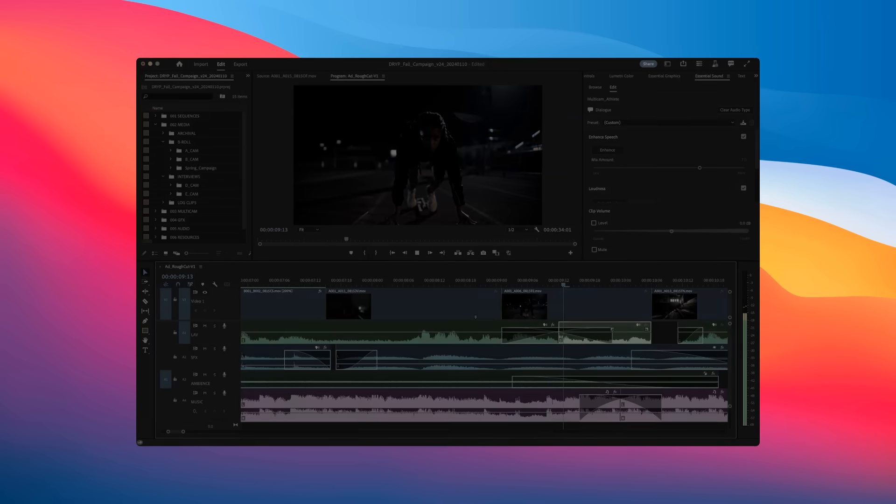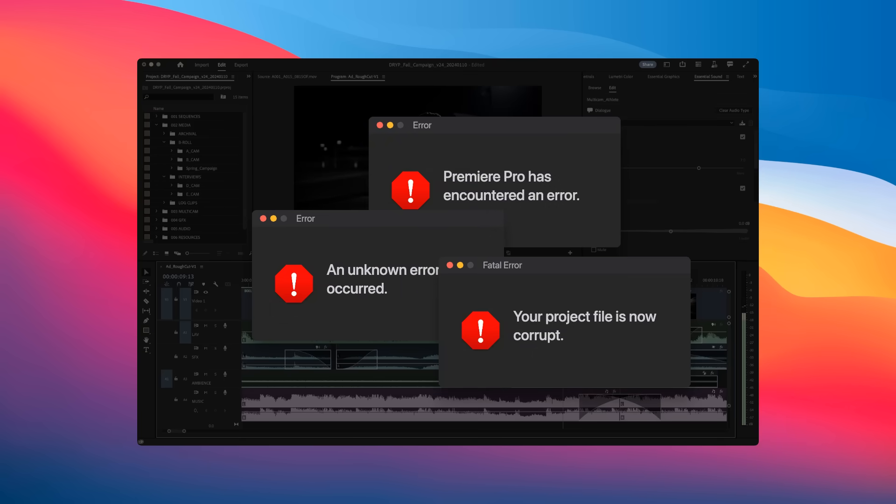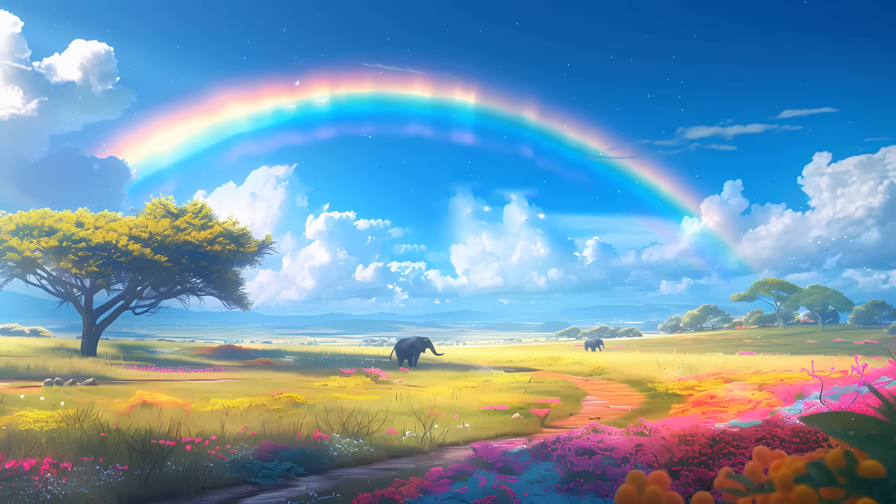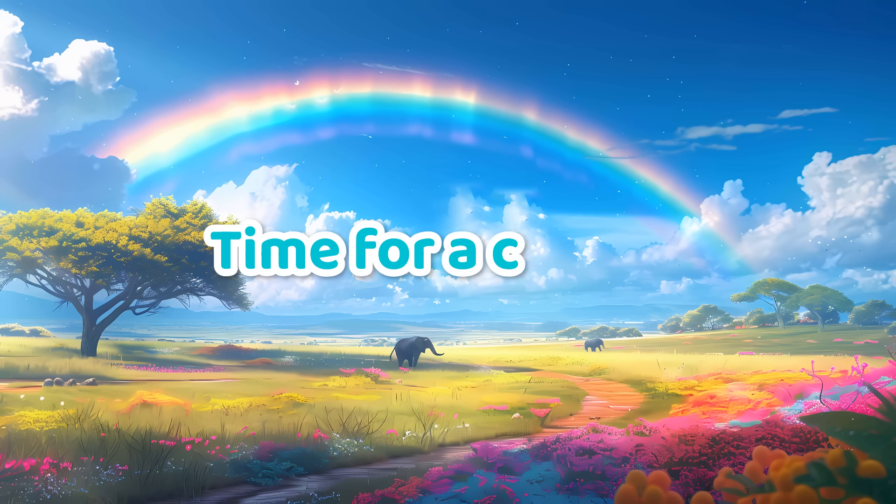When Premiere Pro decided to crash three times in a row during my last editing session, I decided it was finally time for a change.